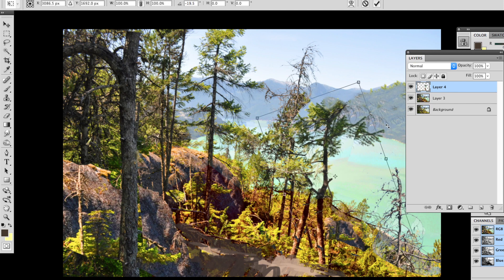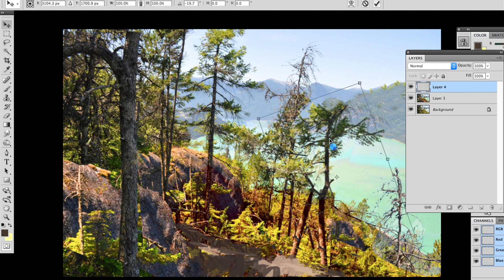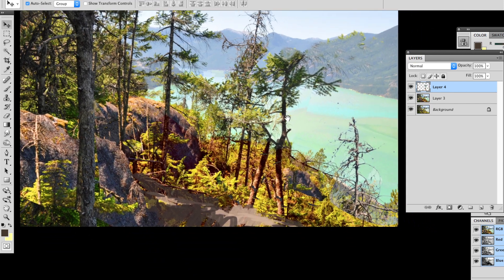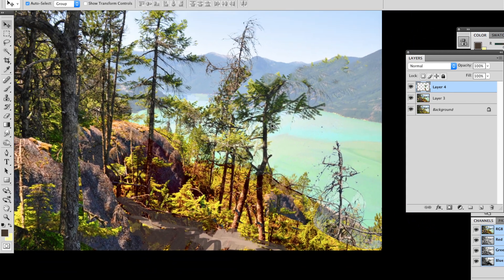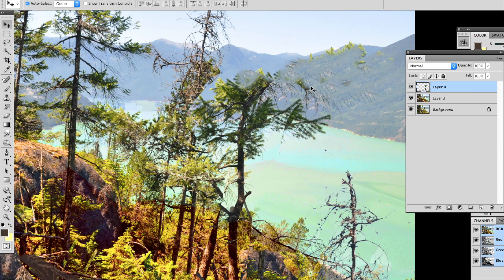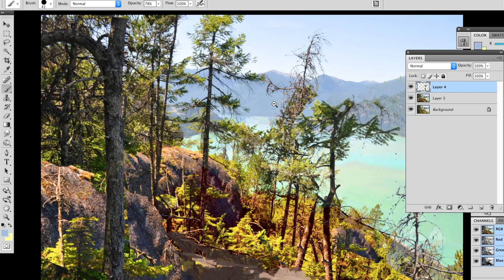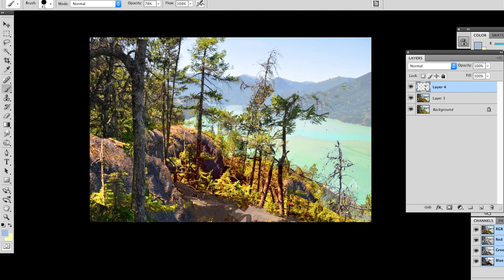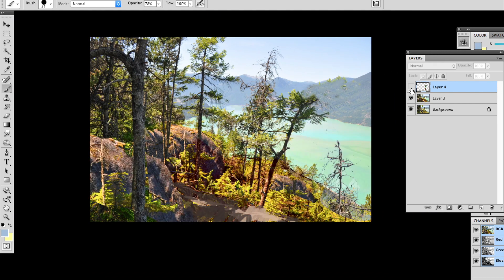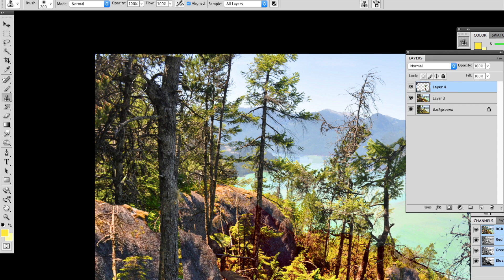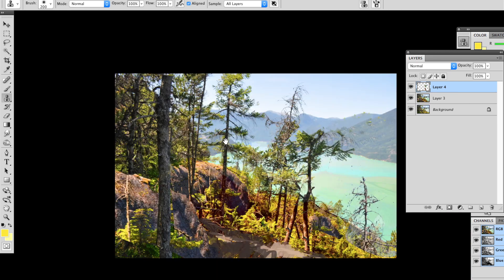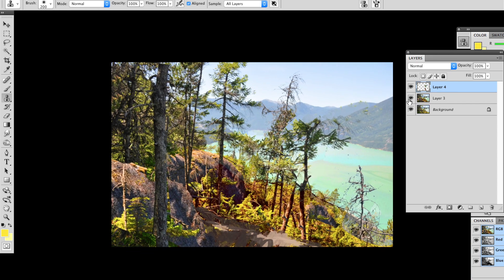In case you're wondering where this photo is taken from, it's on the Sea to Sky Trail near Squamish, BC. That's Howe Sound down below. Hang on to the end of the video and you can see the final painting. Thanks for watching.